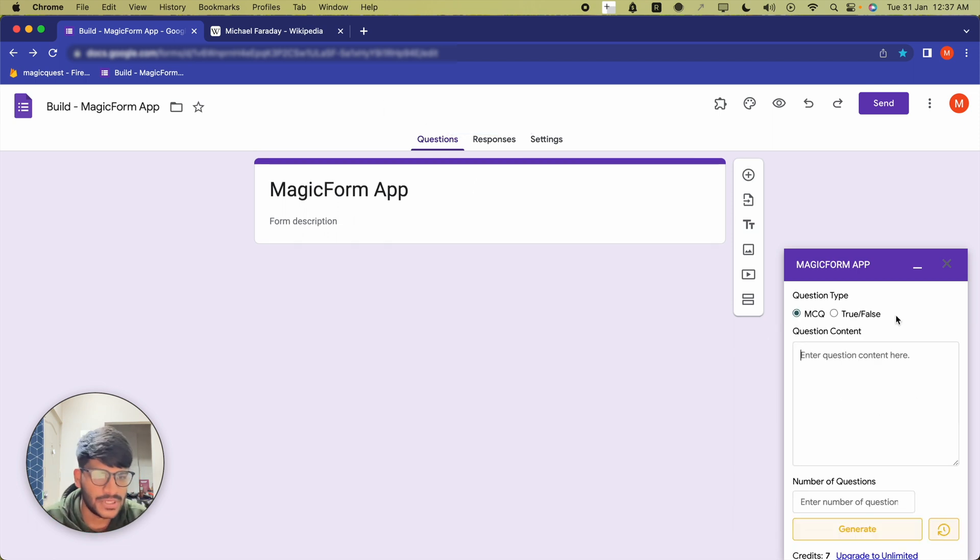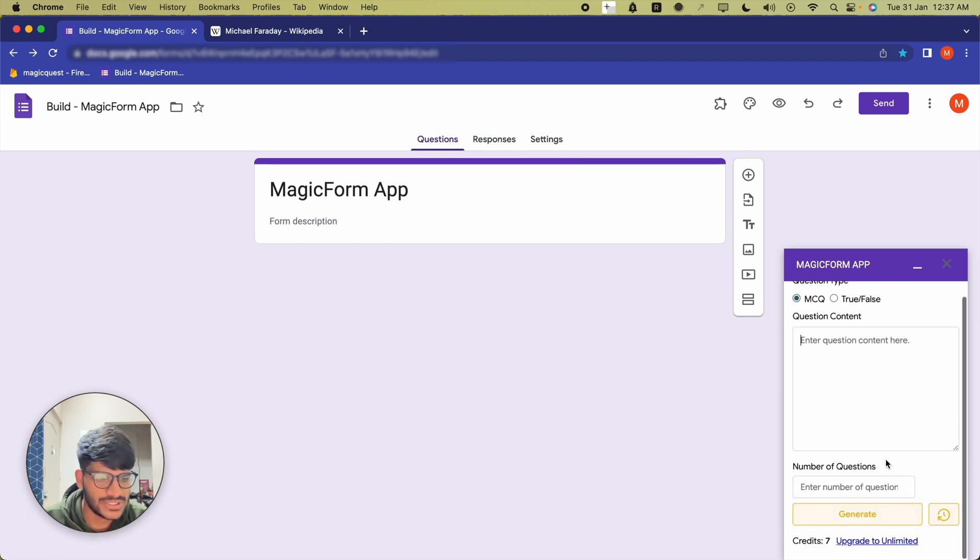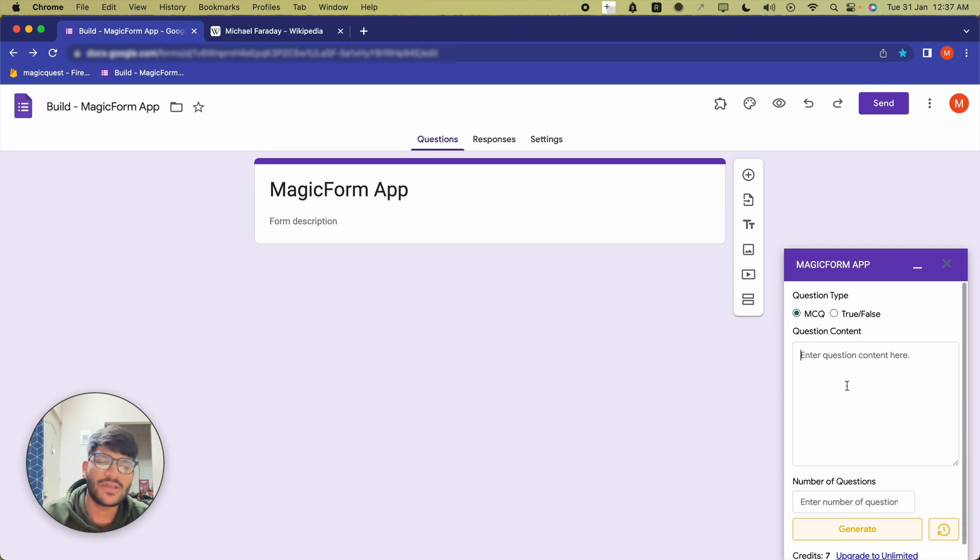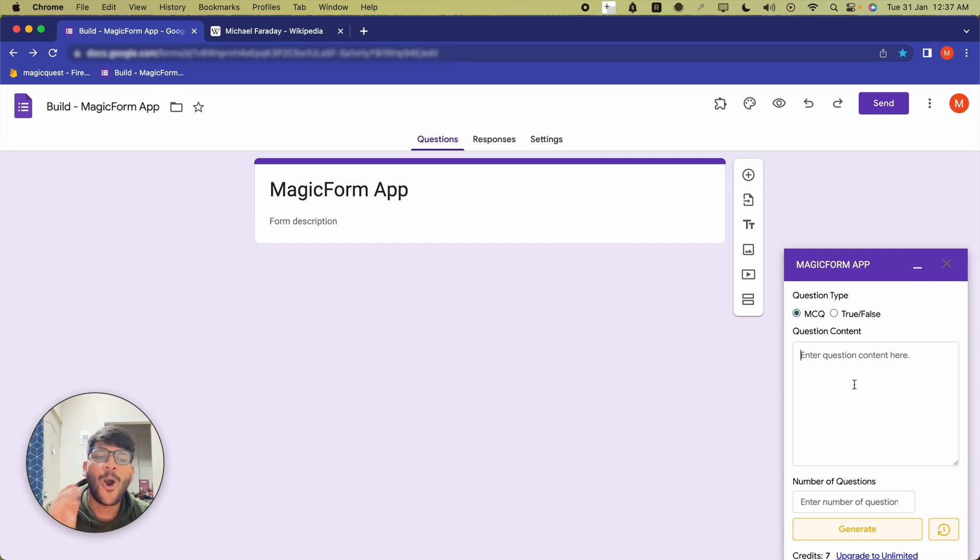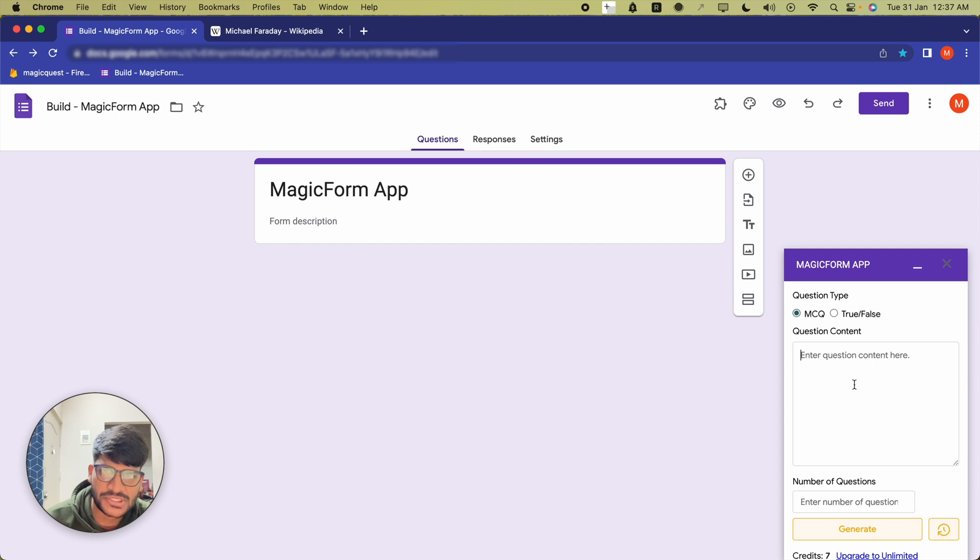After installation it will show you this particular UI where you can provide the question type and question content, plus the number of questions you want.